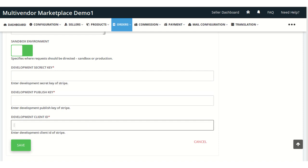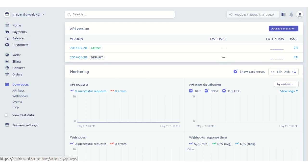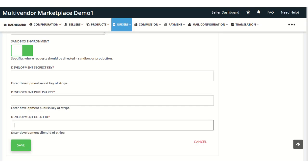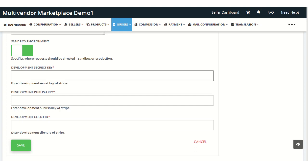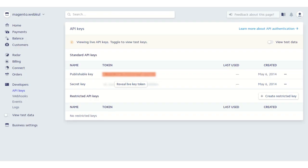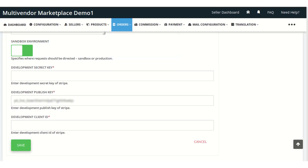To get the secret key and publish key, the admin needs to log into their Stripe account and get both keys from the API section. Visit the API section — here the admin can get the publish key. Copy this key and paste it into the publish key field. Then click the button to reveal the secret key, copy it, and paste it into the secret key field.